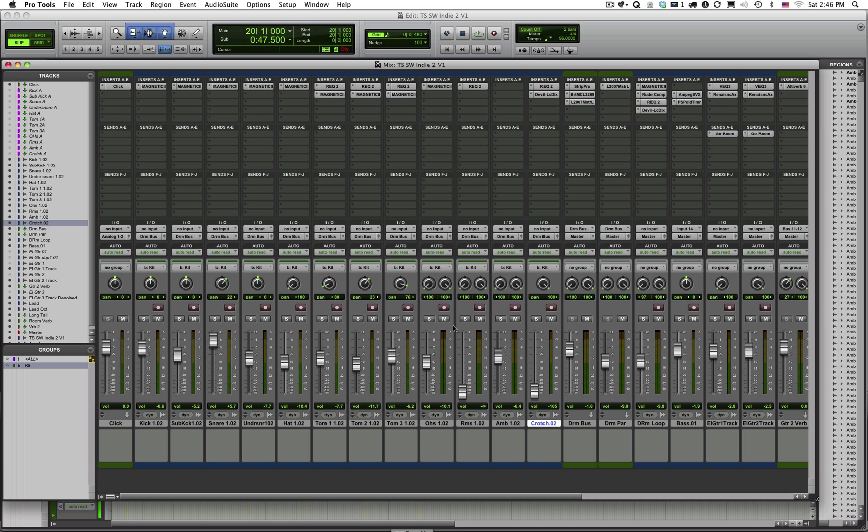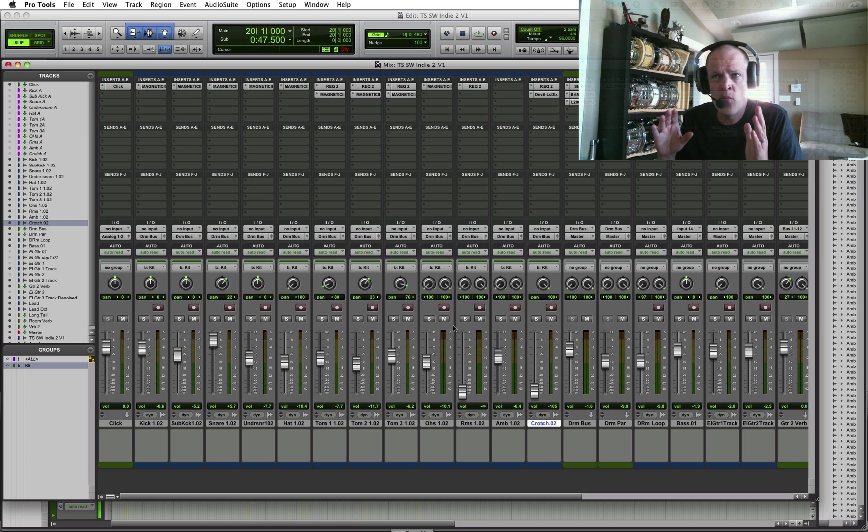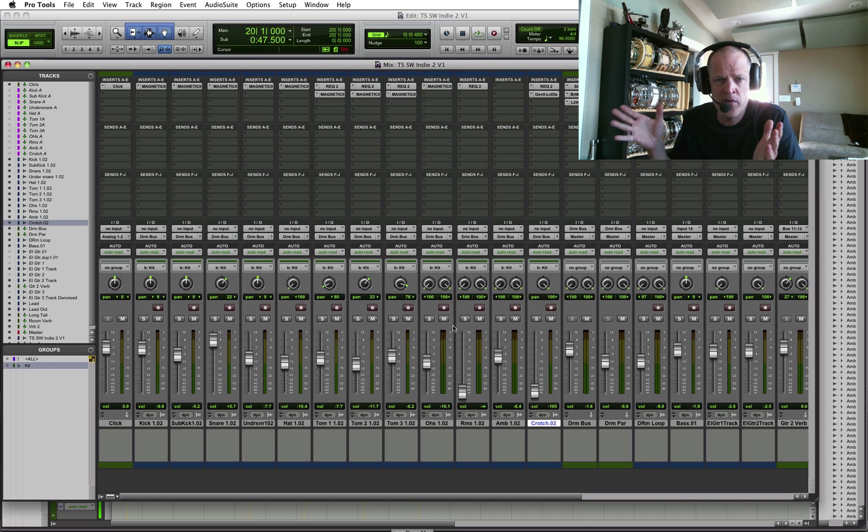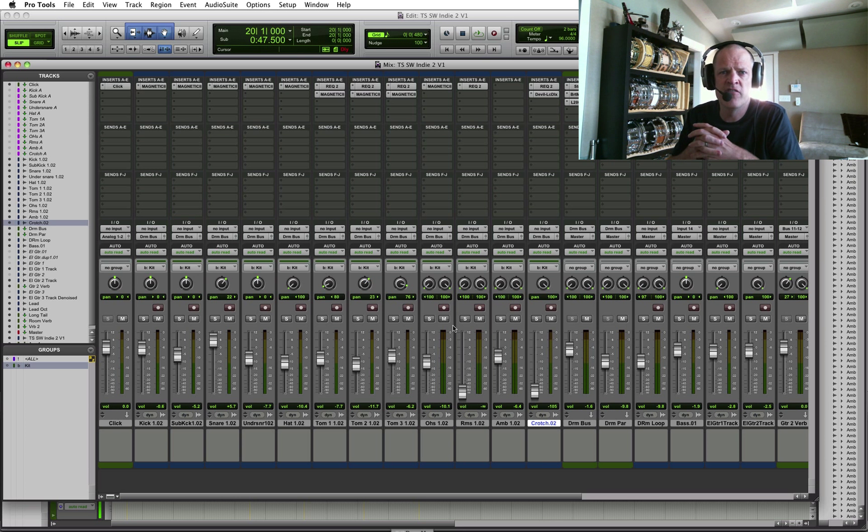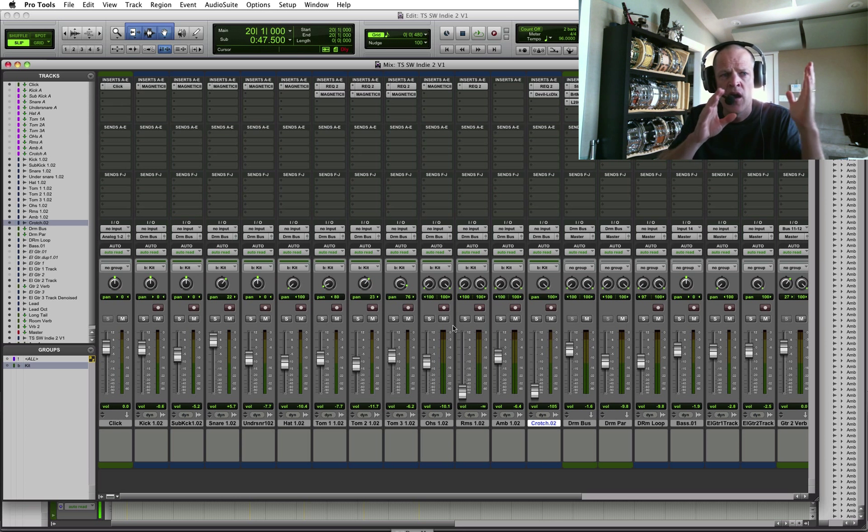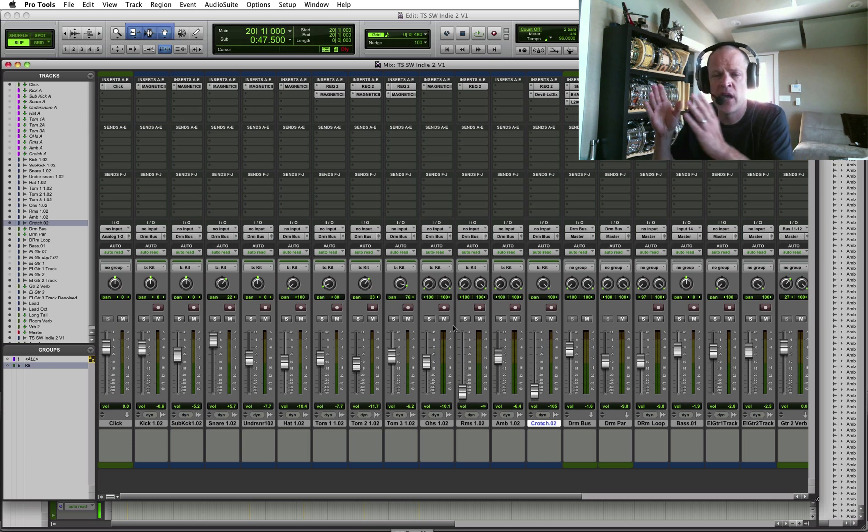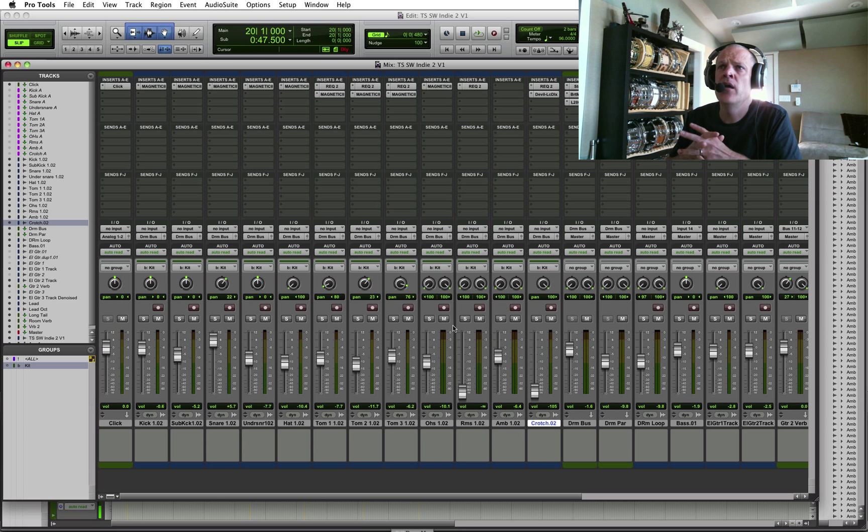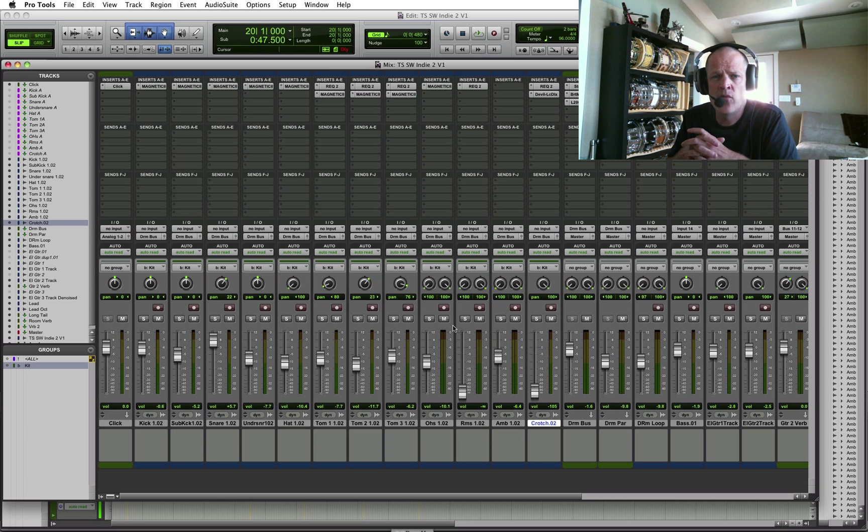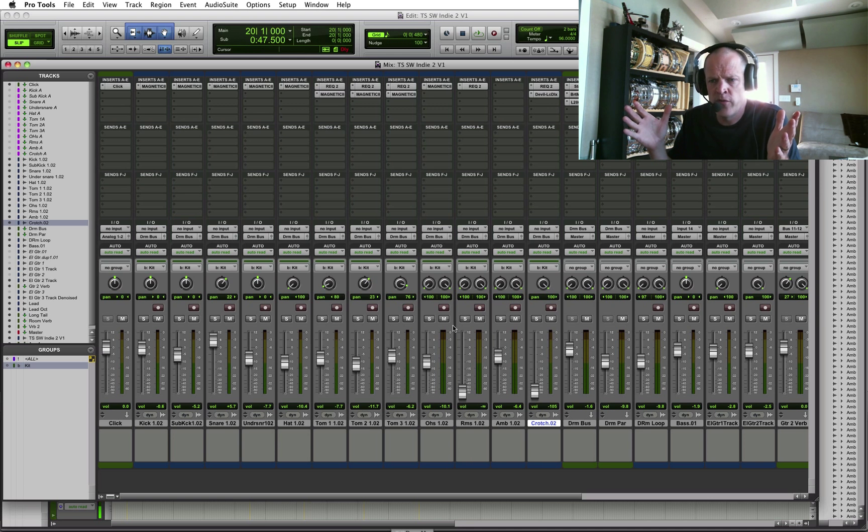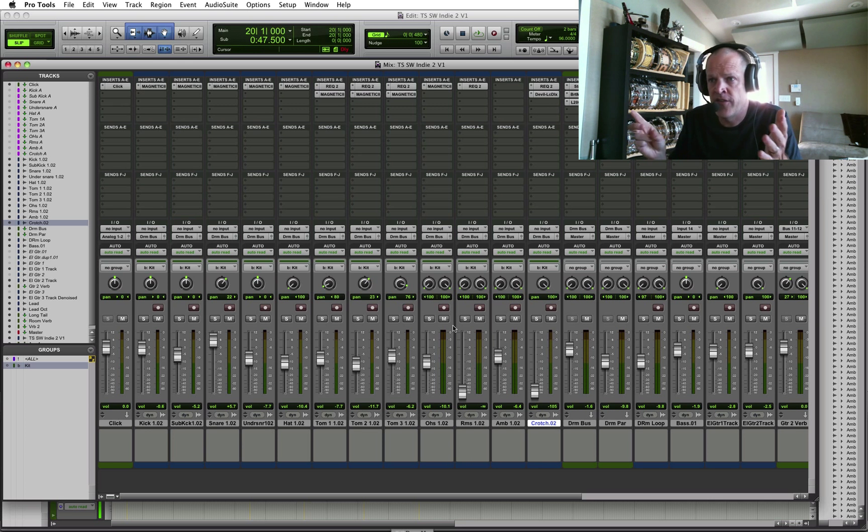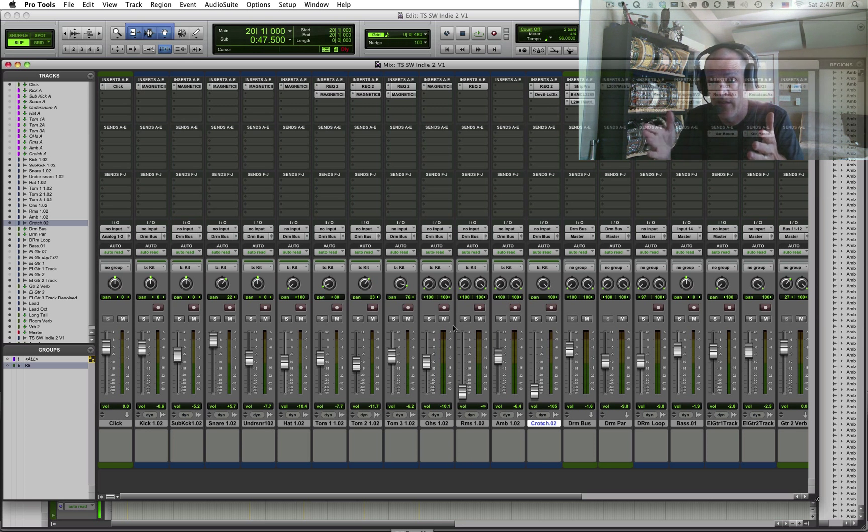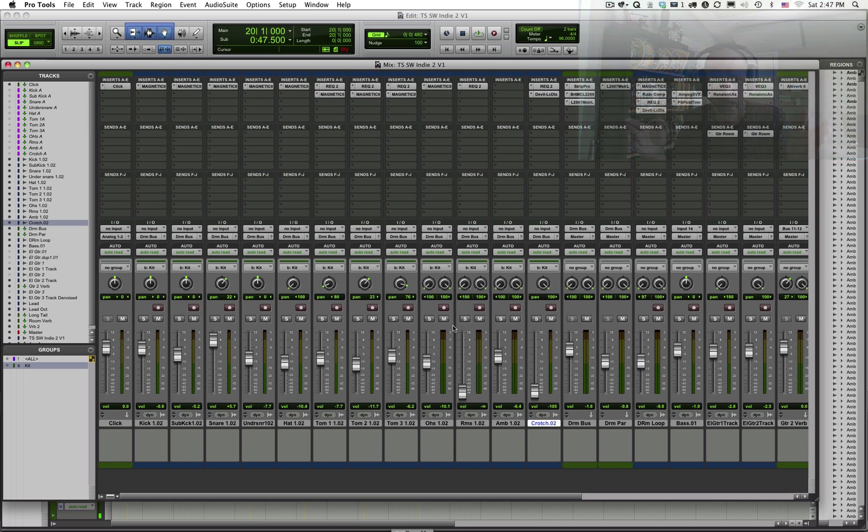The second thing I wanted to discuss with you is something called bussing. Bussing is a concept in audio where you transport an audio stream from one location to another. That's pretty much the definition of bussing. You are transferring audio from one location to another. So when may you want to do that? Well, maybe you want to affect all of the drum kit the same way.